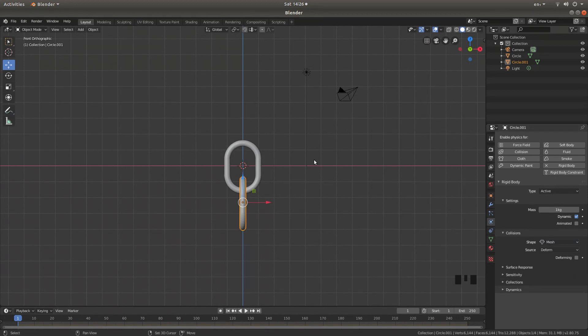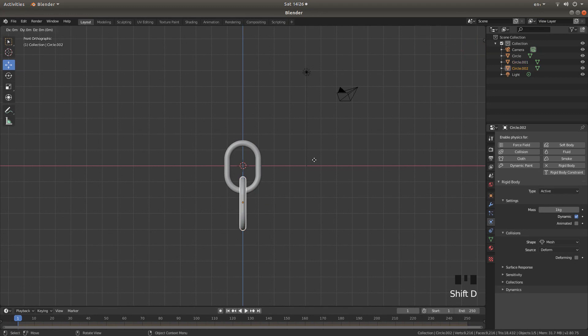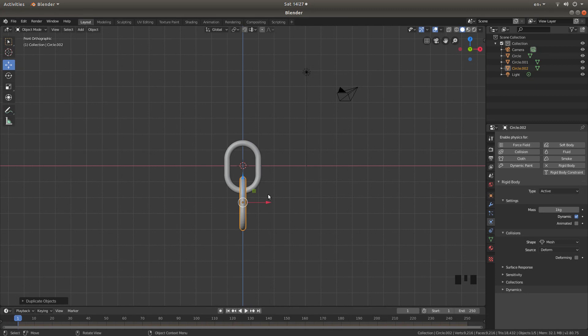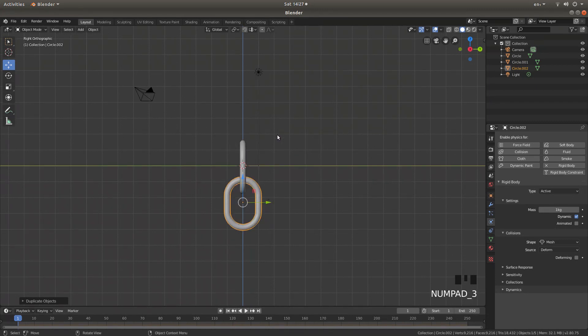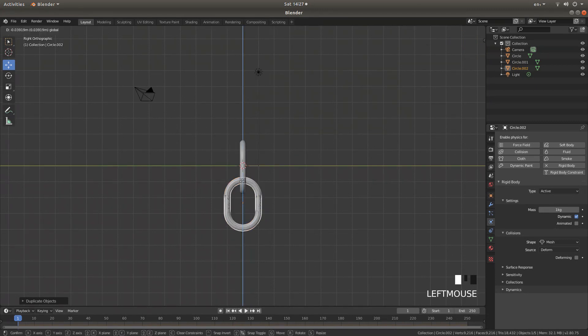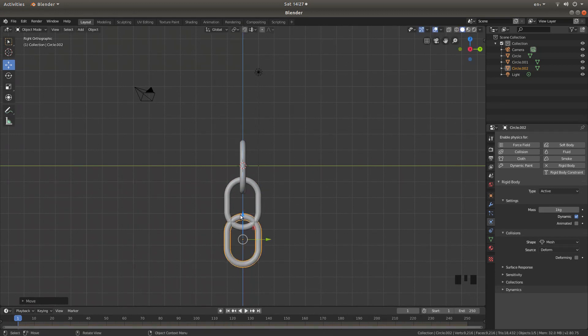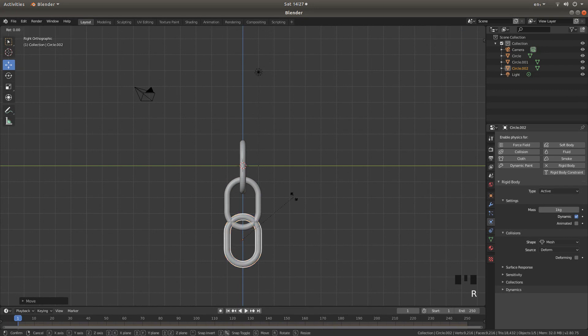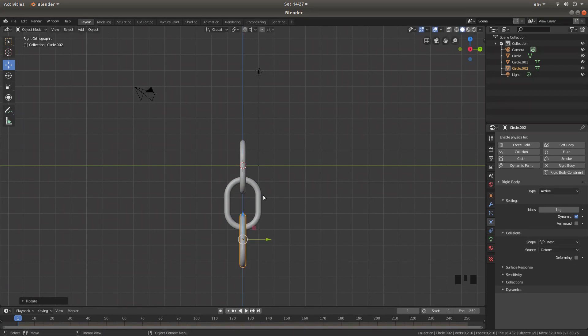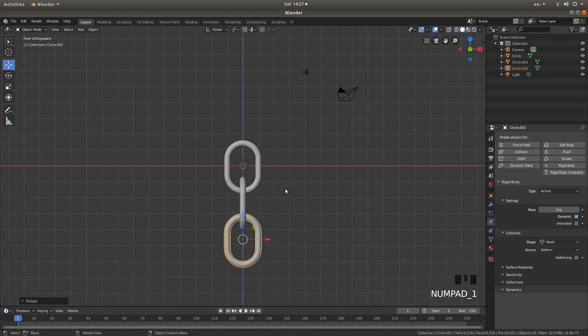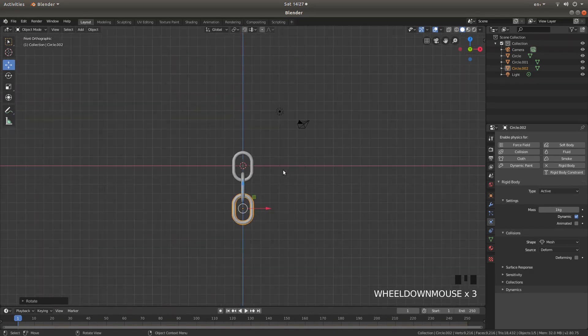Hold down shift followed by D and hit return. And if you just press three on your number pad to go into right hand view, you can then drag this one down. And again, press R, Z, nine zero to rotate it through 90 degrees. Now I'm going to press one to go back into front view.